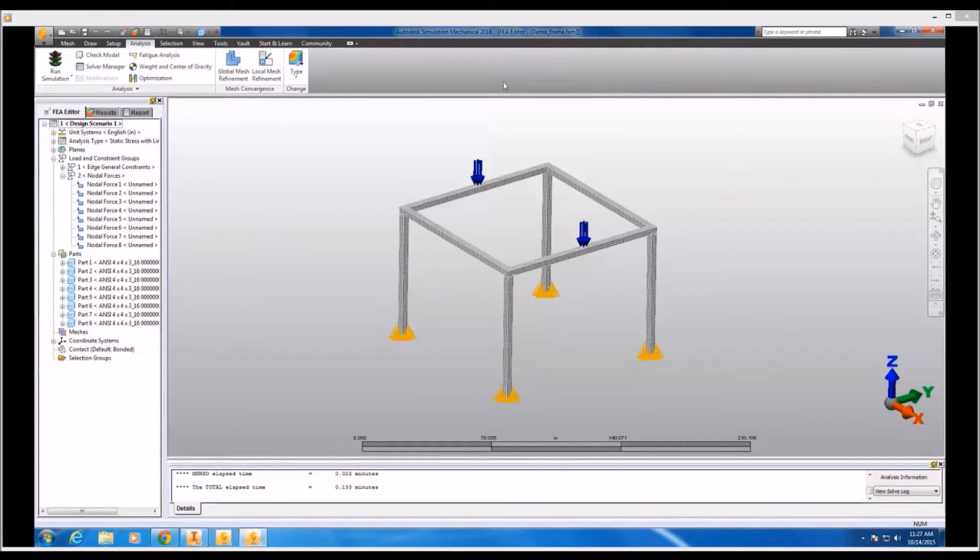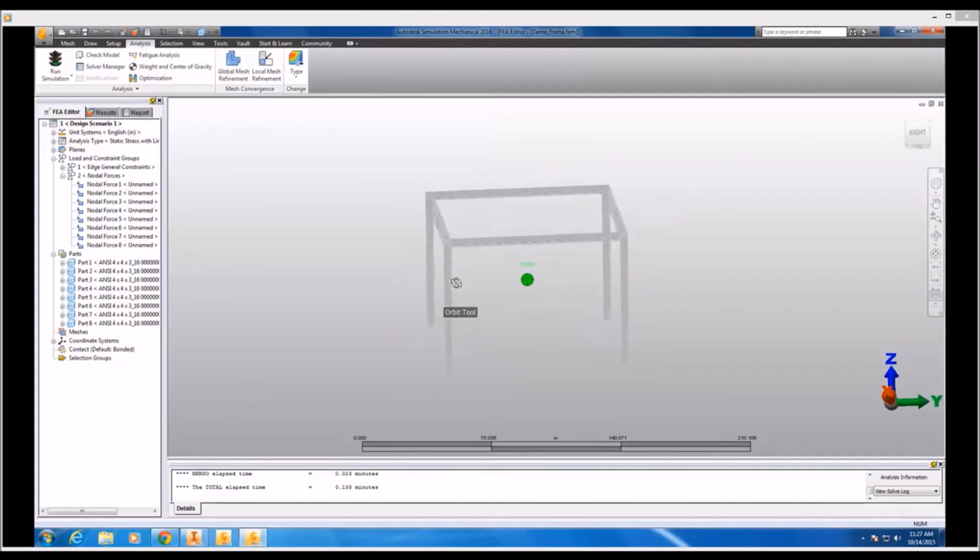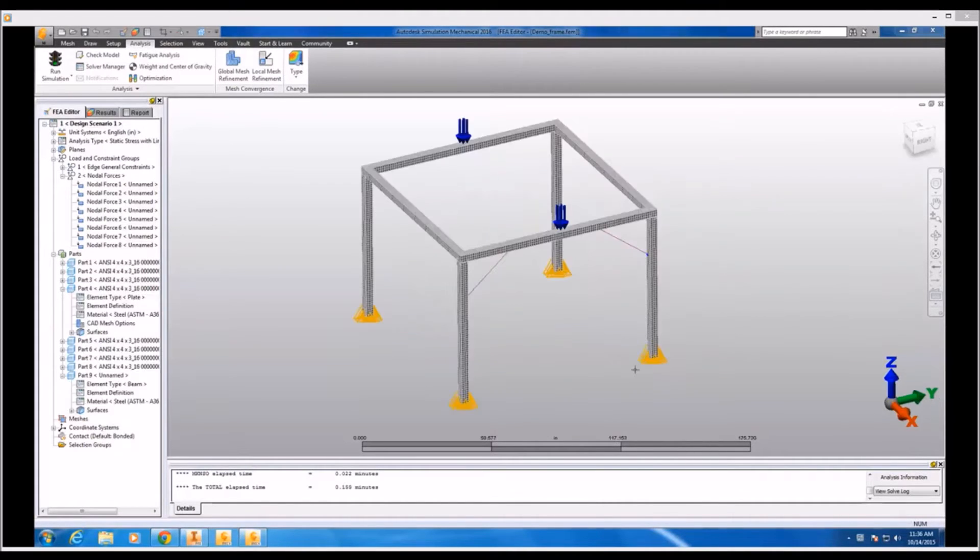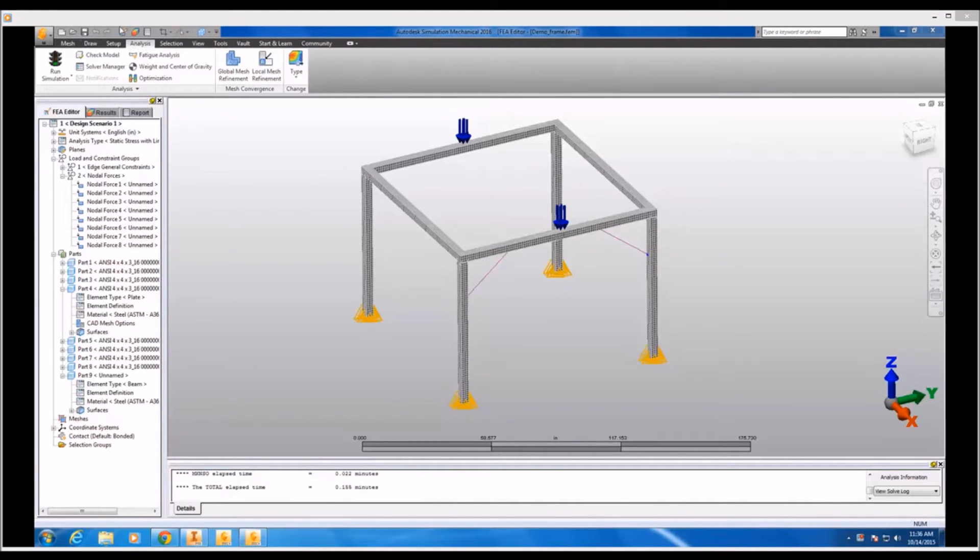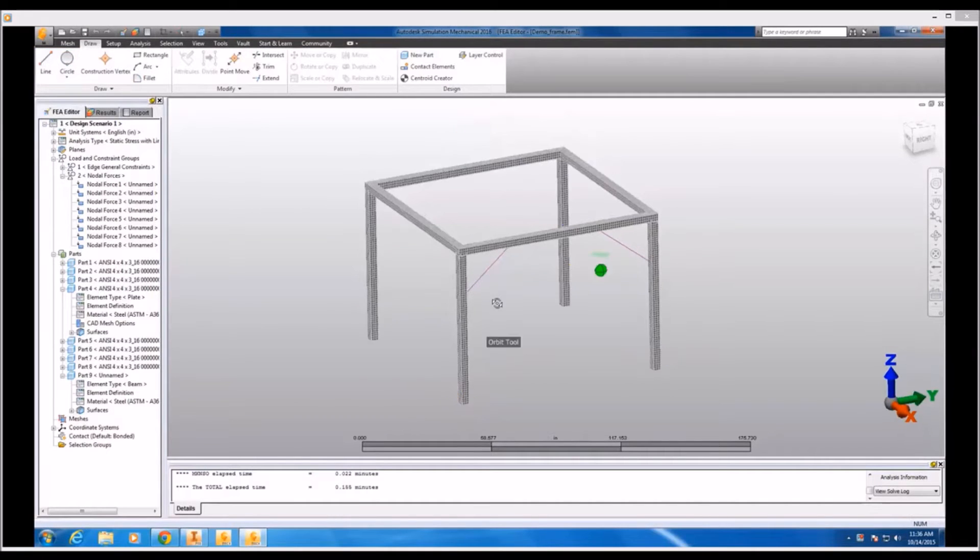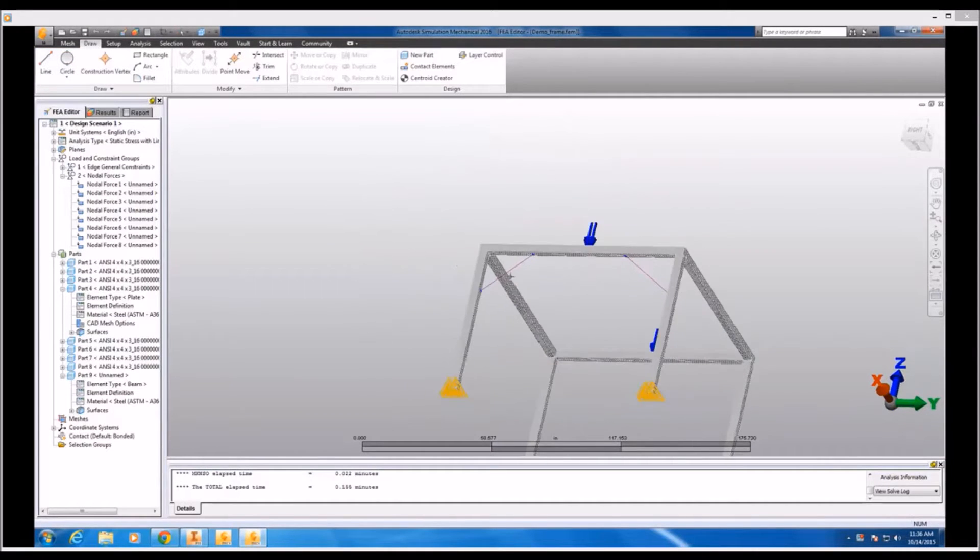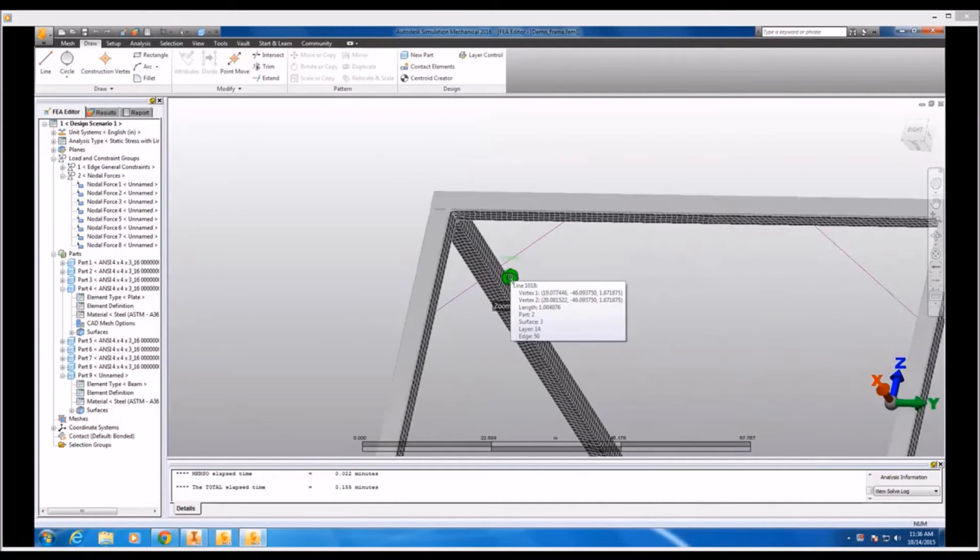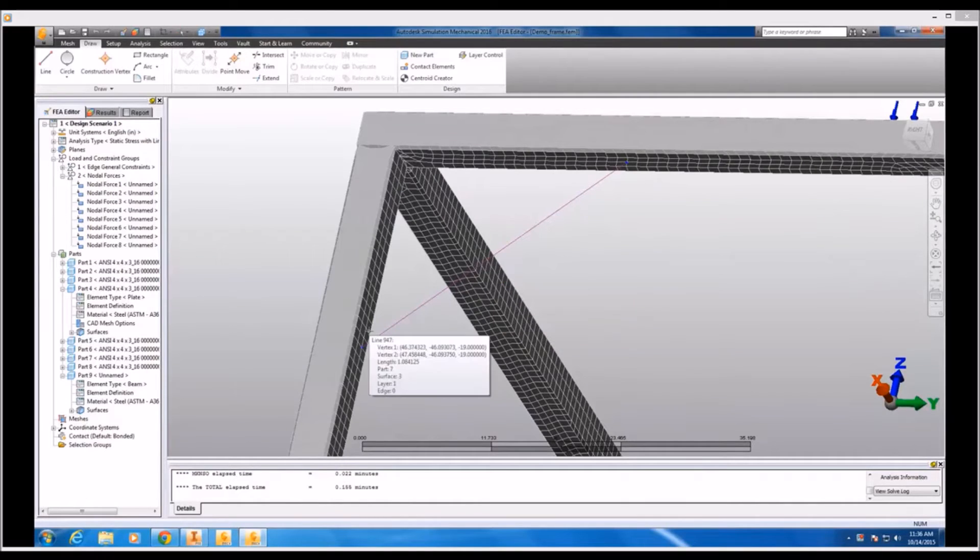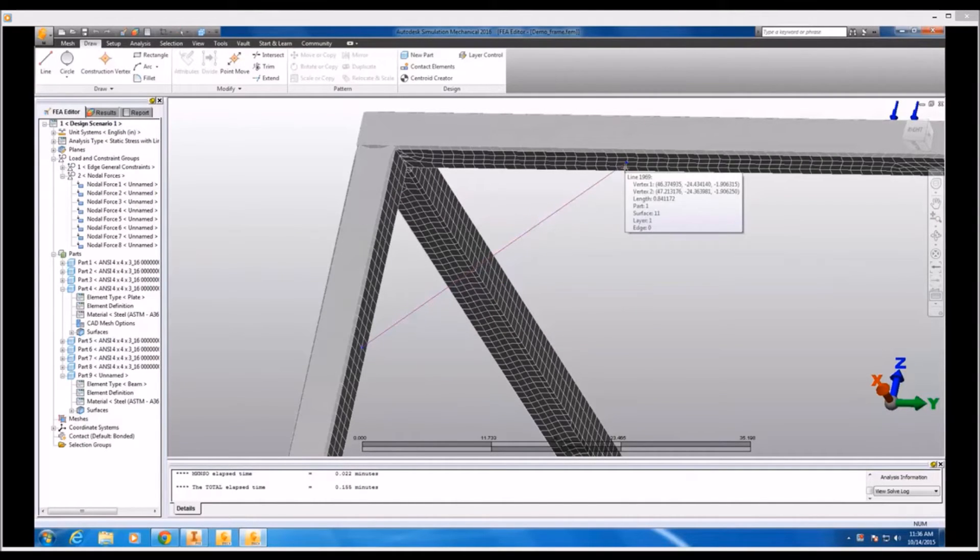Now what I want to do here is actually see if I can make all my design changes initially within Simulation Mechanical. And if we fast forward a little bit, what I've done here is actually used the line command on the draw tab to just sketch in a couple of diagonal braces from about a quarter of the way down each of those front two posts up to about a quarter of the way in on that horizontal frame member.